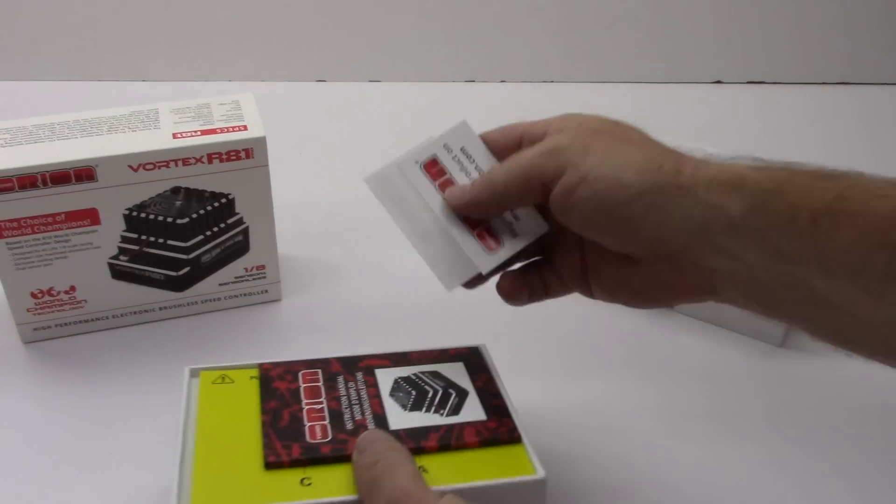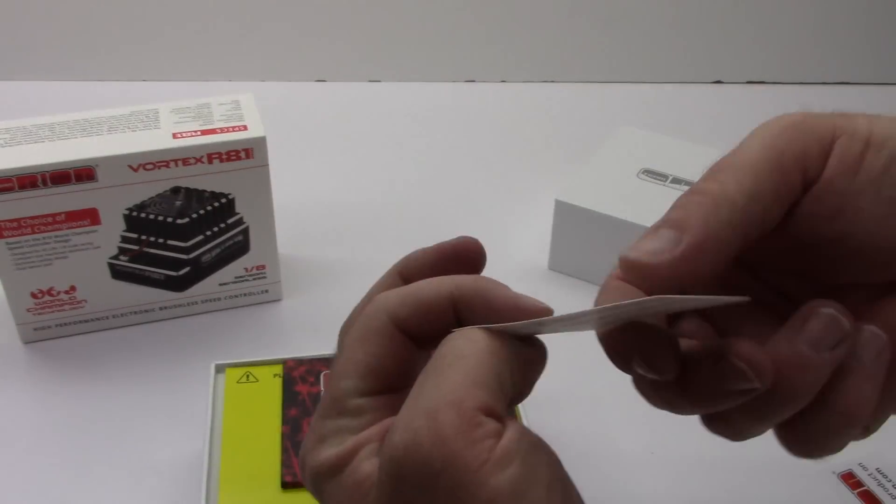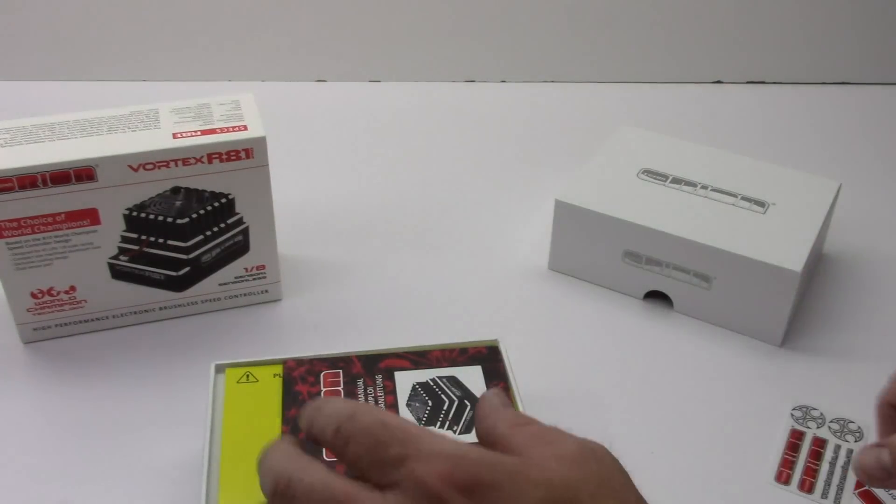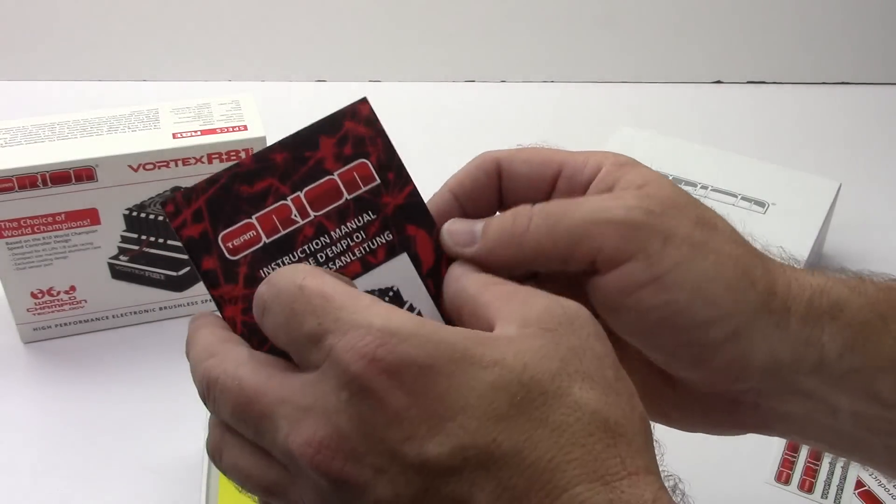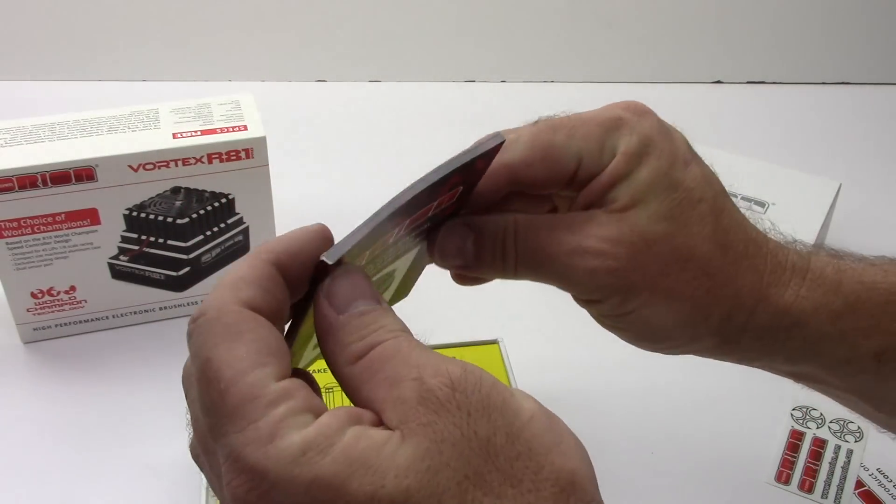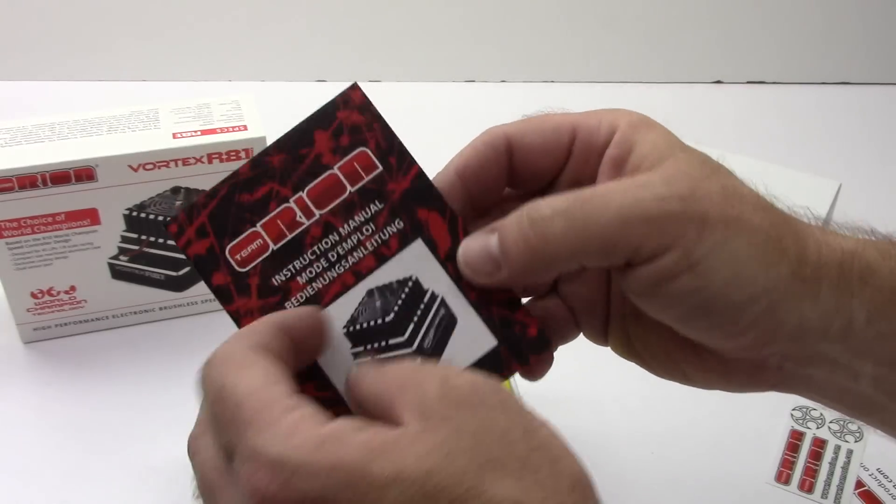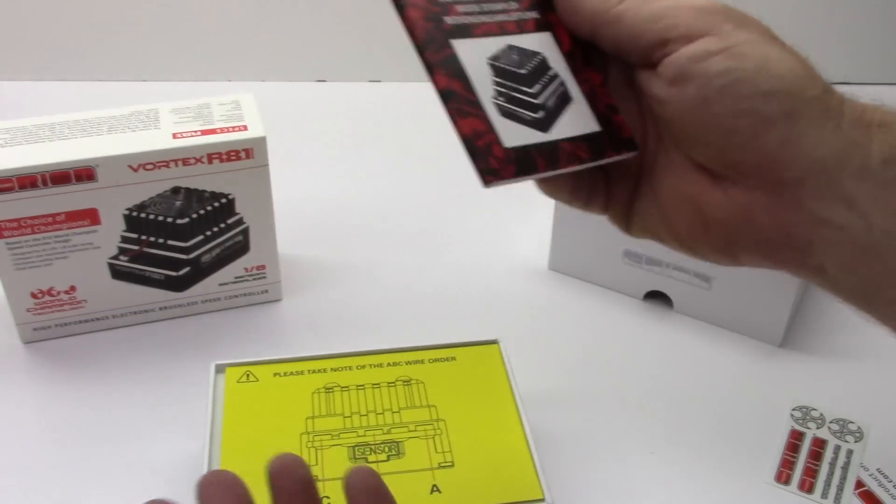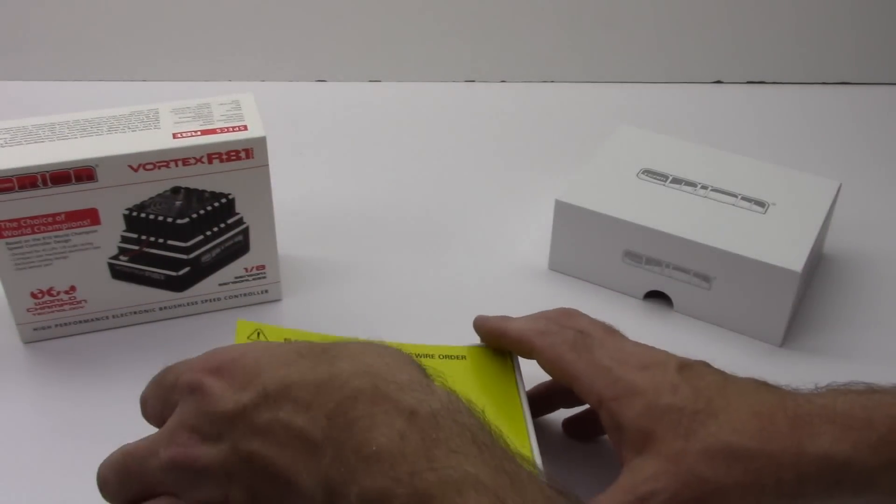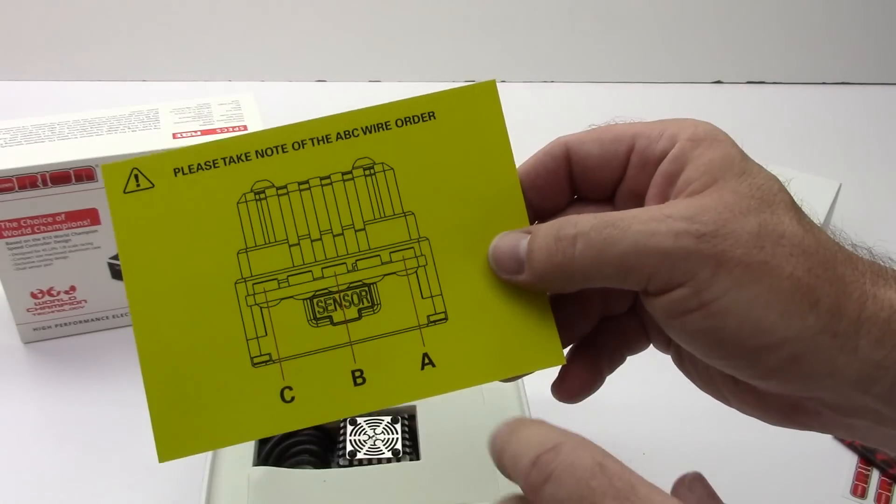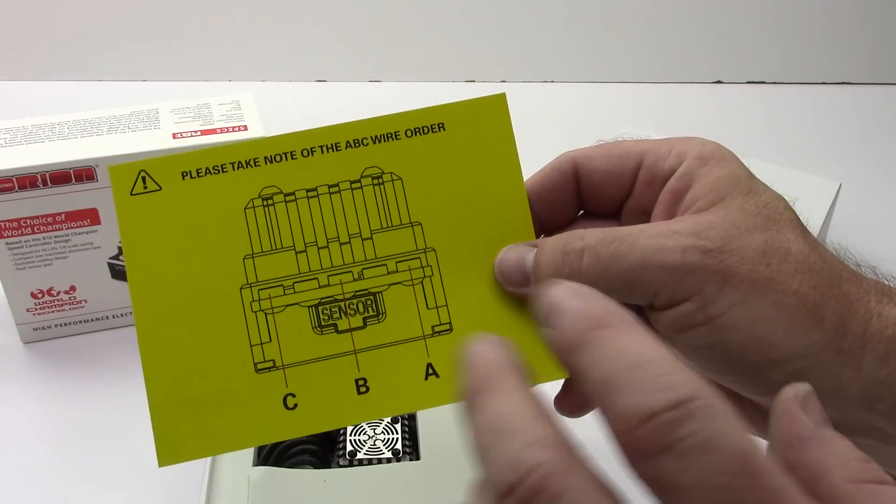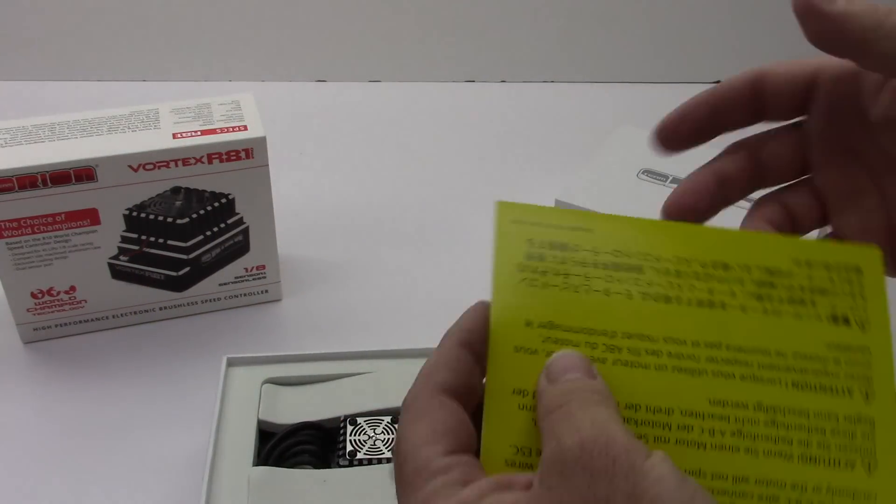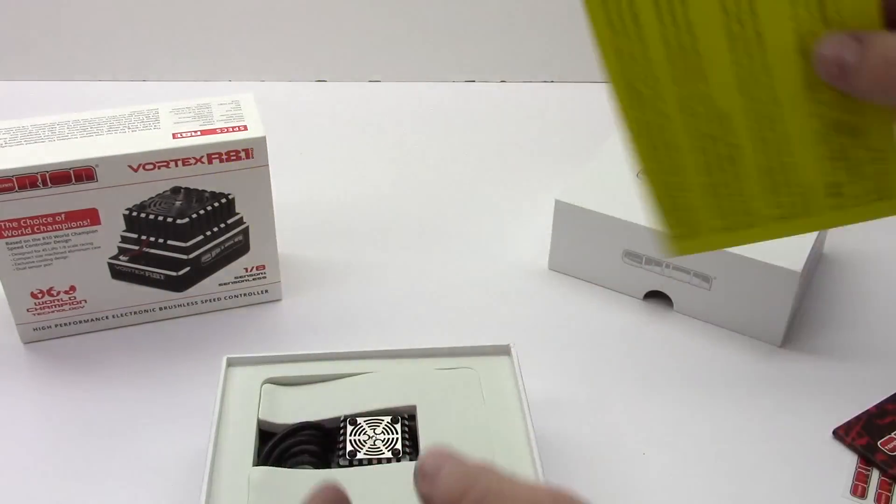First thing we get here is a register your product. We get some Team Orion stickers. An instruction manual that's actually pretty thick. About a good eighth of an inch thick manual. That's going to go straight in my pit bag for quick reference. They do have an ABC wire order right here which is normal for any censored setup. Flip side over here just some more warnings and whatnot.